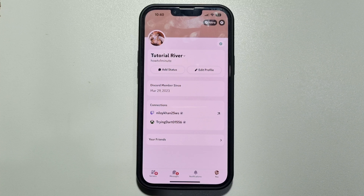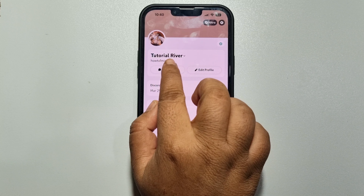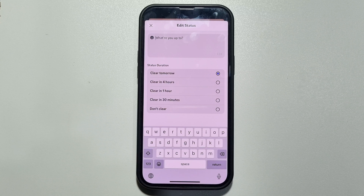Here you will get the Add Status option — just tap on it. Now in this box right here, type your custom status.